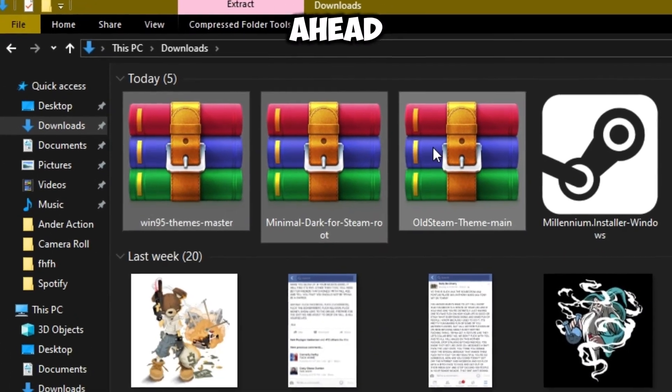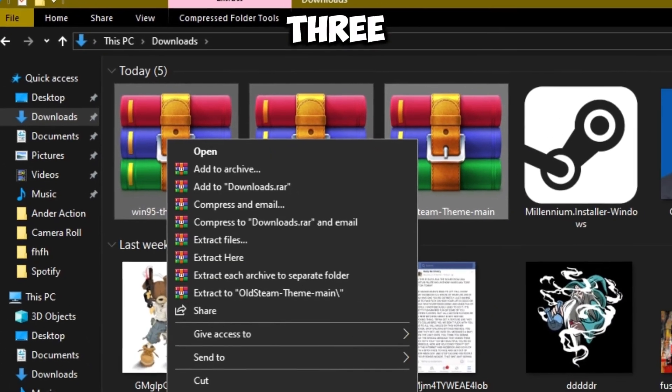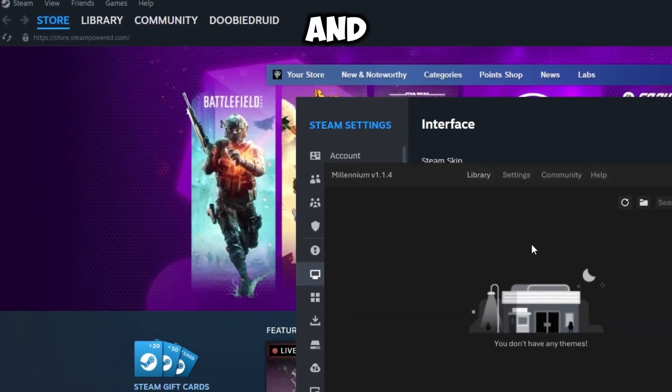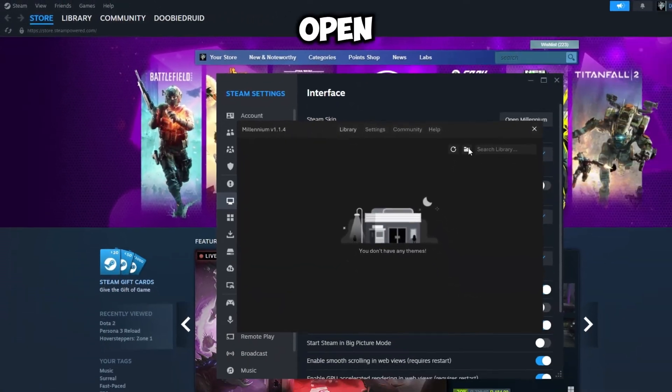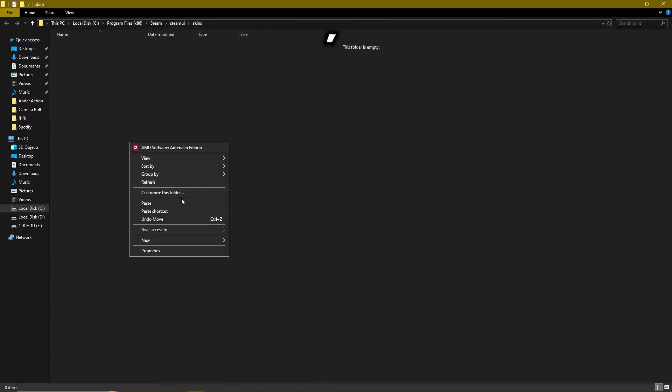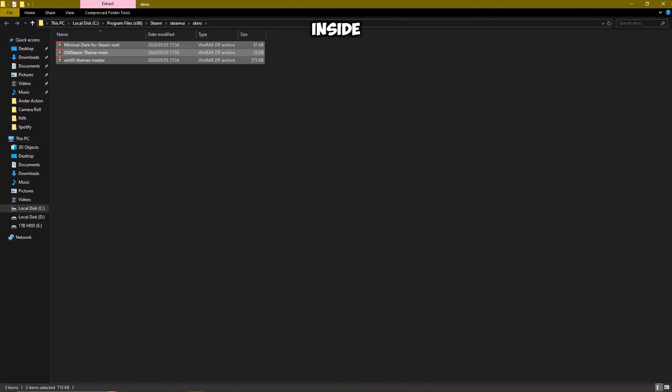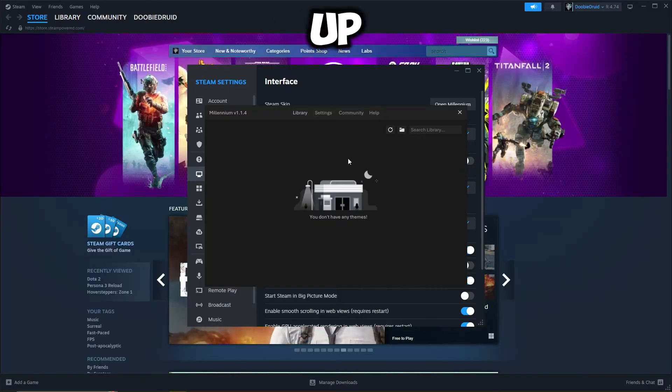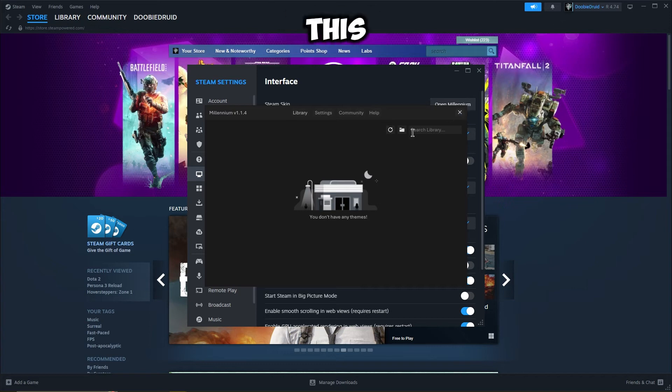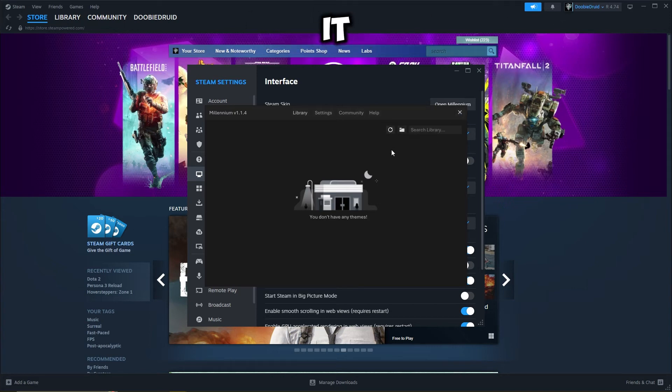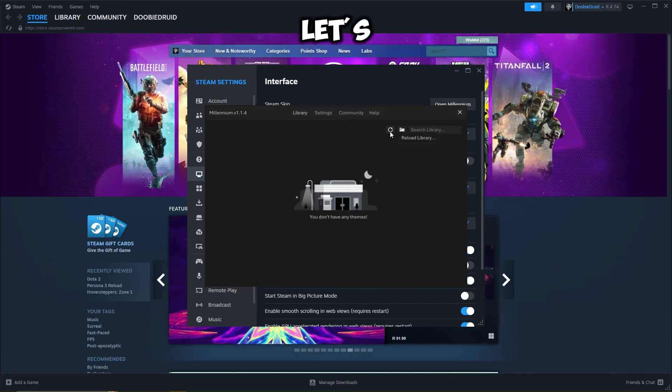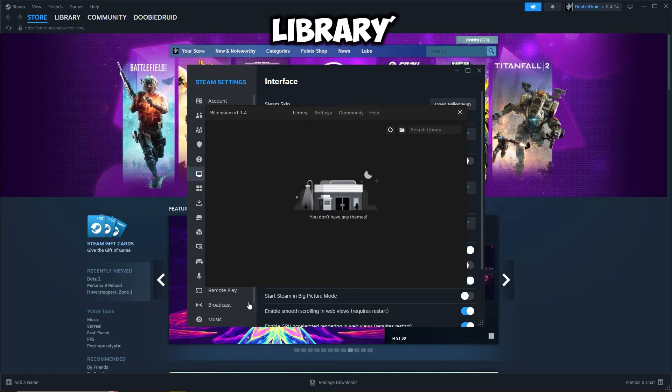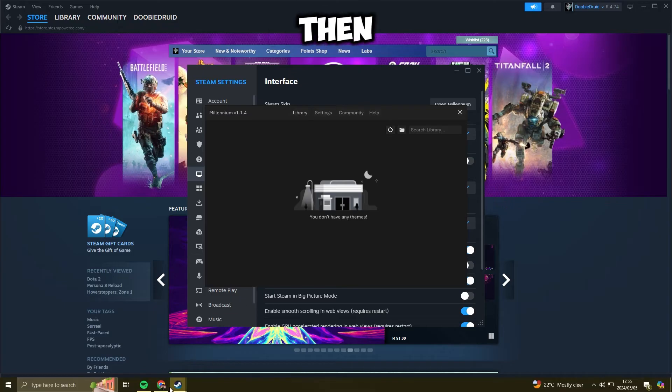So I'm going to go ahead and paste some of them real quick. Let's go ahead and grab all three of these ones, copy them, and then open up this again. Paste it inside. Close it up. And then let's close this. Oh, and actually we can reload it. Yeah, let's just click reload library. And then it should be working any second.